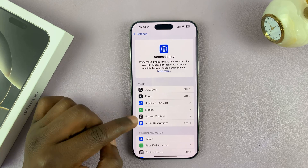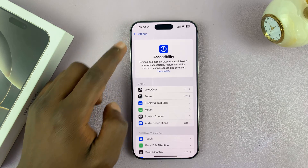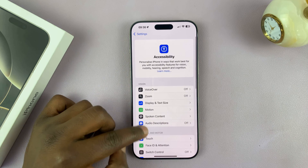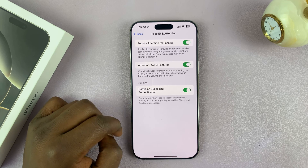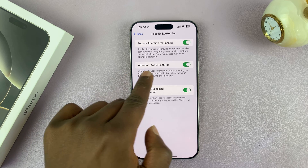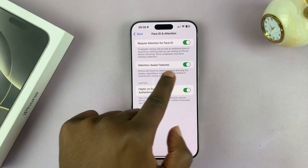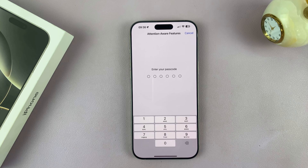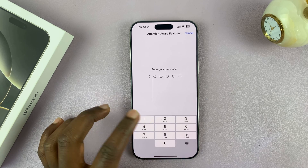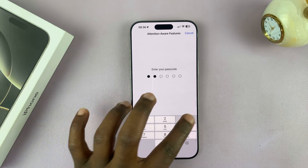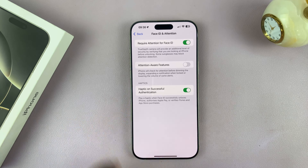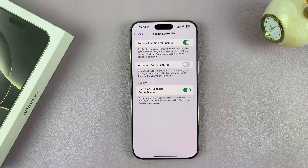Under Accessibility, go and tap on Face ID and Attention. Tap on that and you should see Attention Aware Features. You can turn that off, and it's going to ask for your passcode. Just enter your passcode and that feature is now disabled.